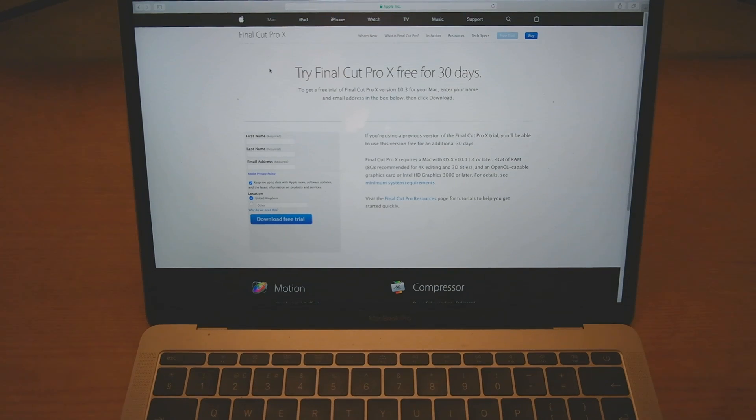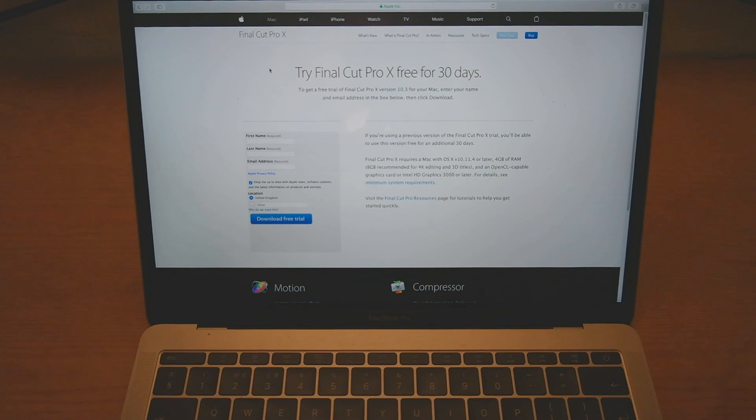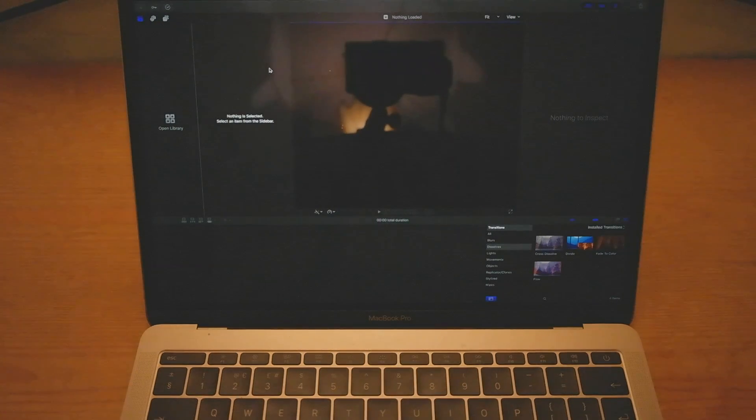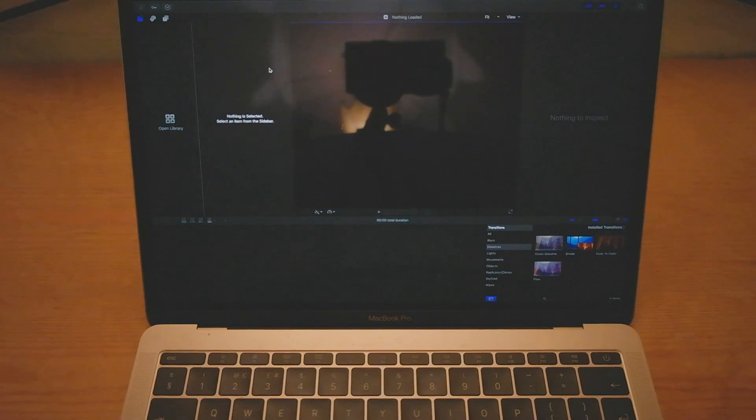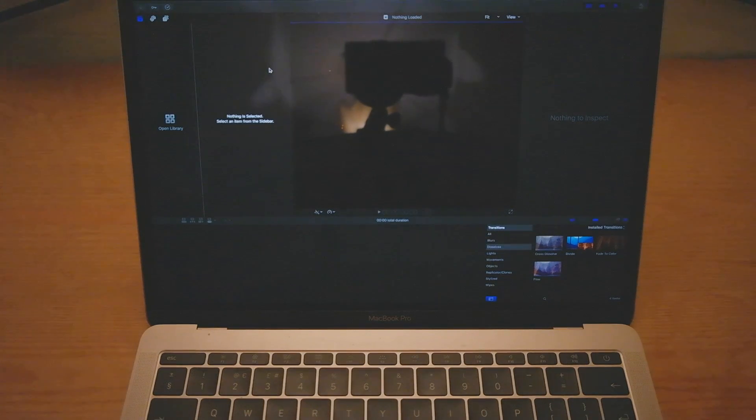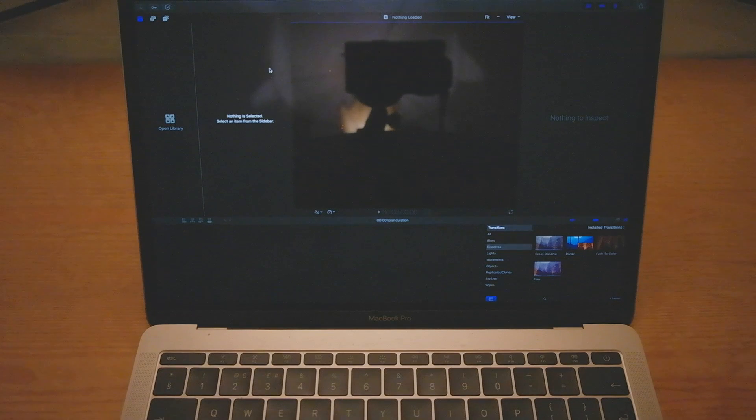But then before the 30 days are up, what you want to do is make sure that you keep the Final Cut Pro open in the background. Just keep it minimized. And then that way you can go past 30 days and keep it open.